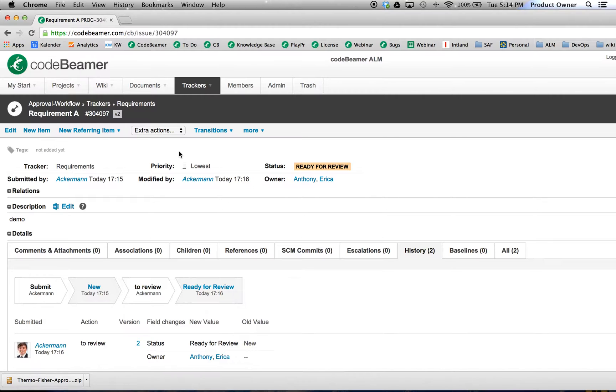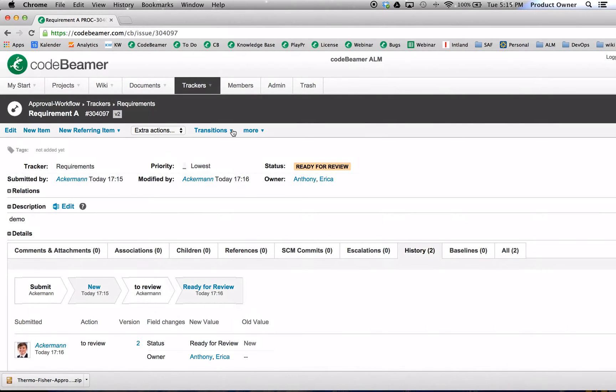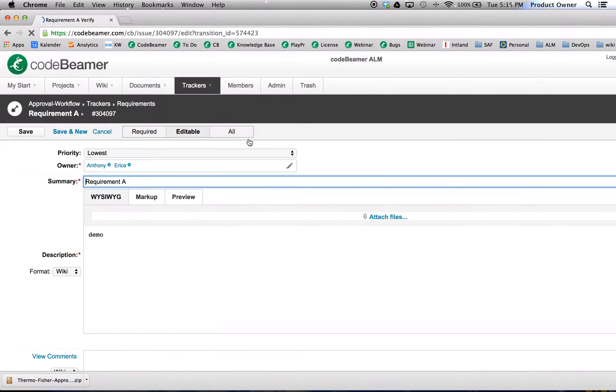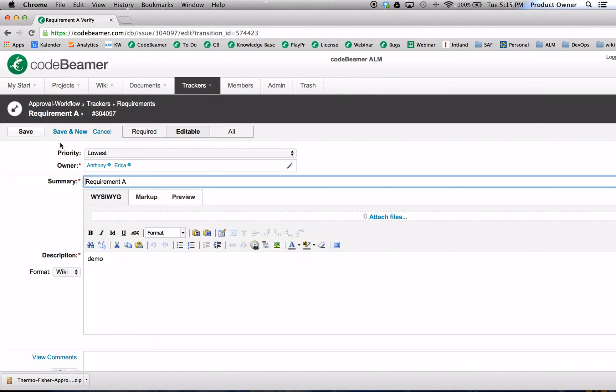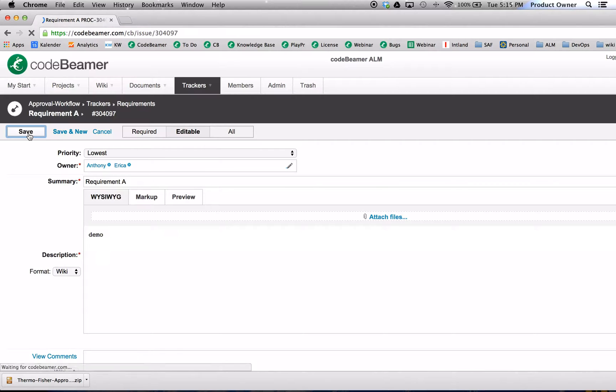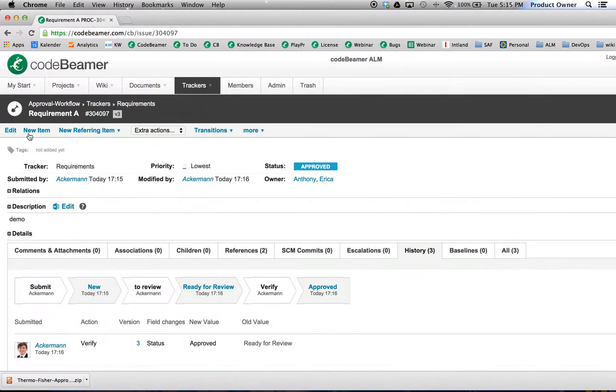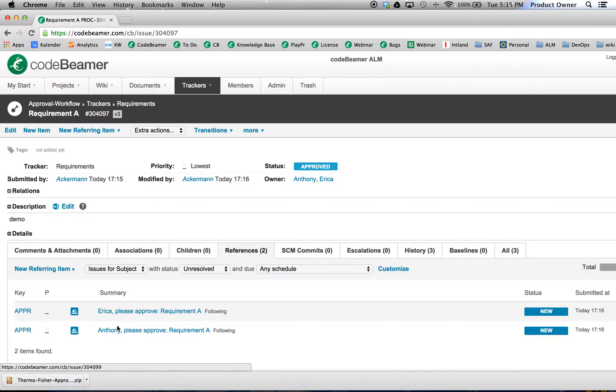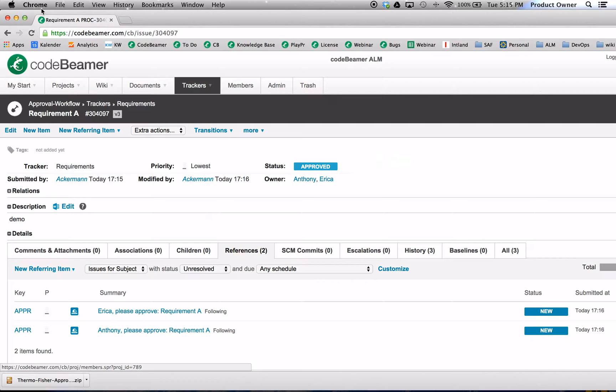Now you can see we had a state transition which leads the requirement A to ready for review. So now let's click on verify. And now we will create subtasks for the process owners. Click on verify, click on save. As you can see down here, we just created automatically two subtasks for Erica and for Anthony.